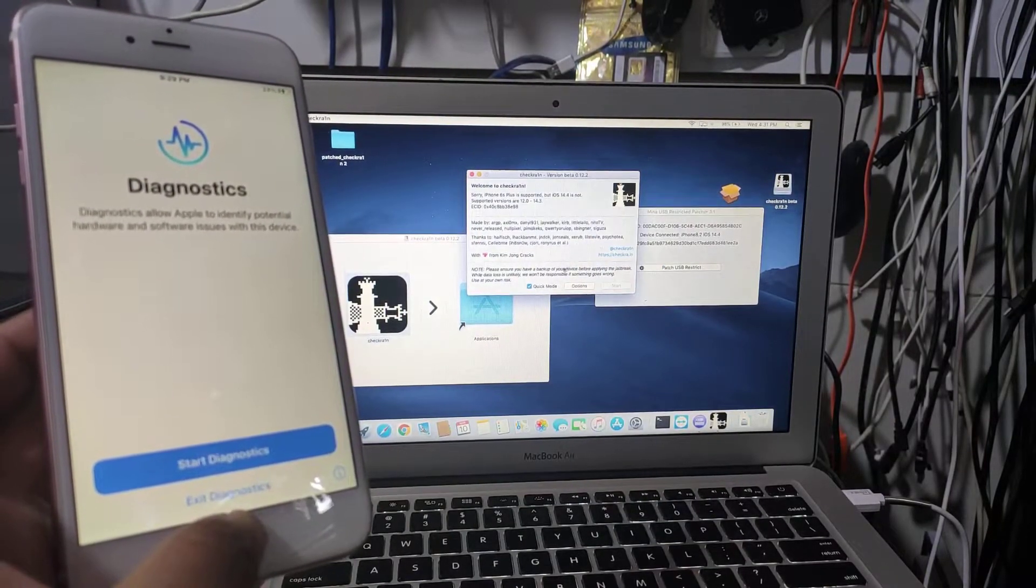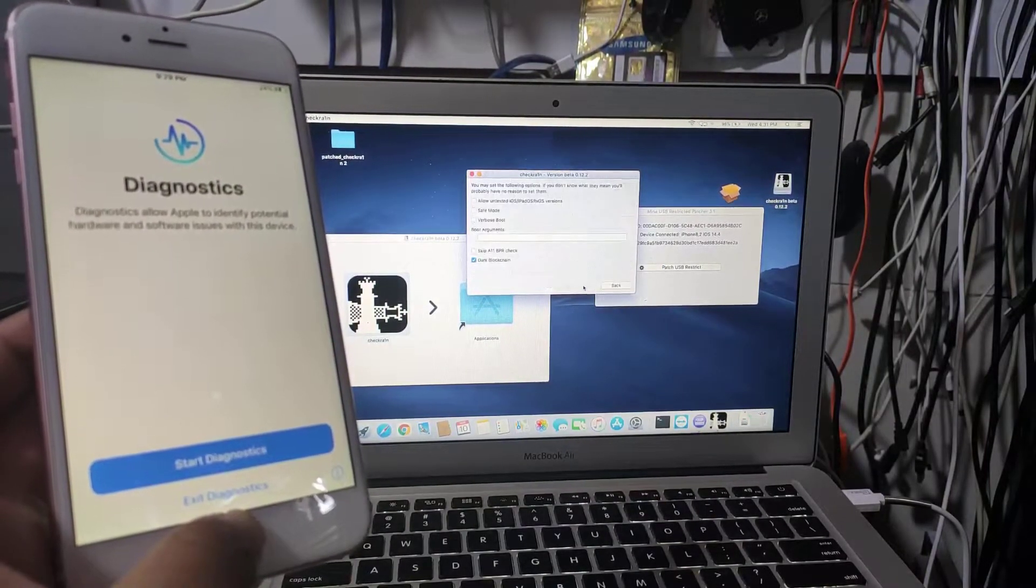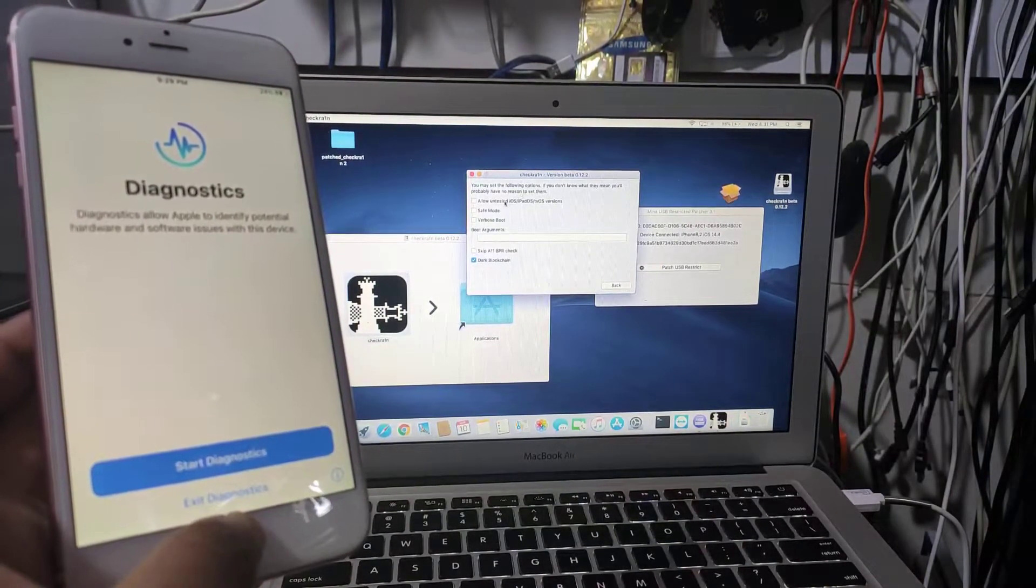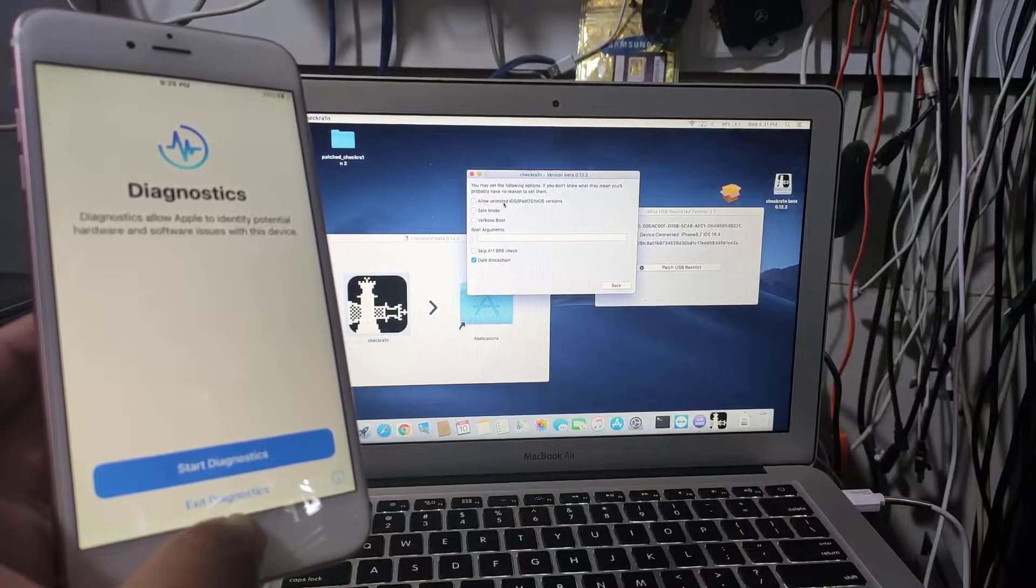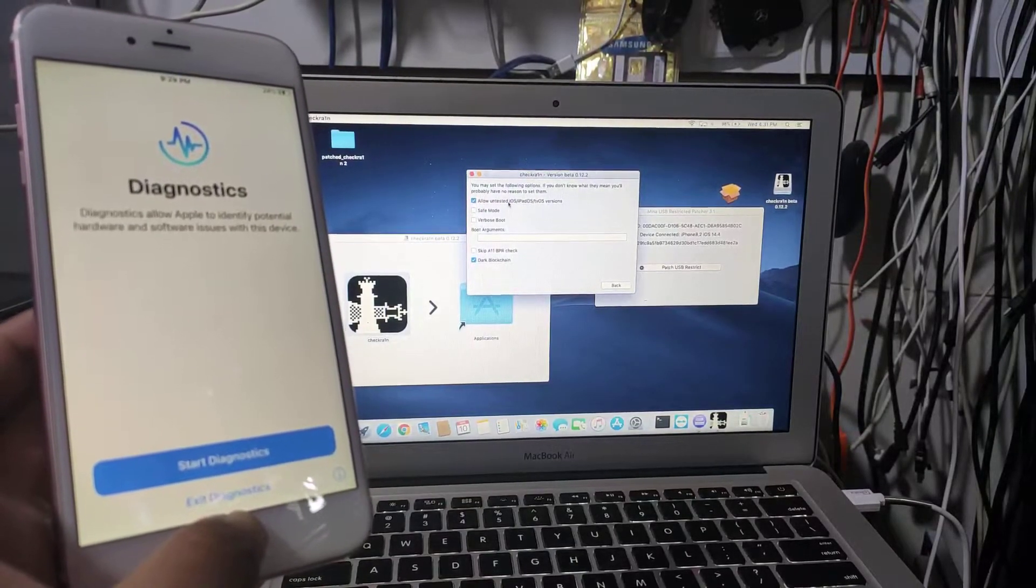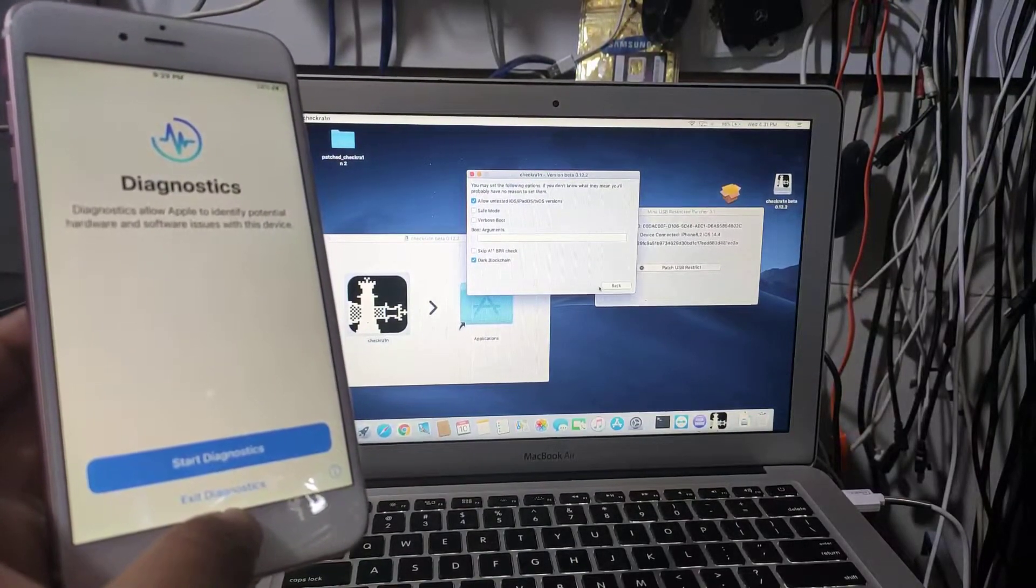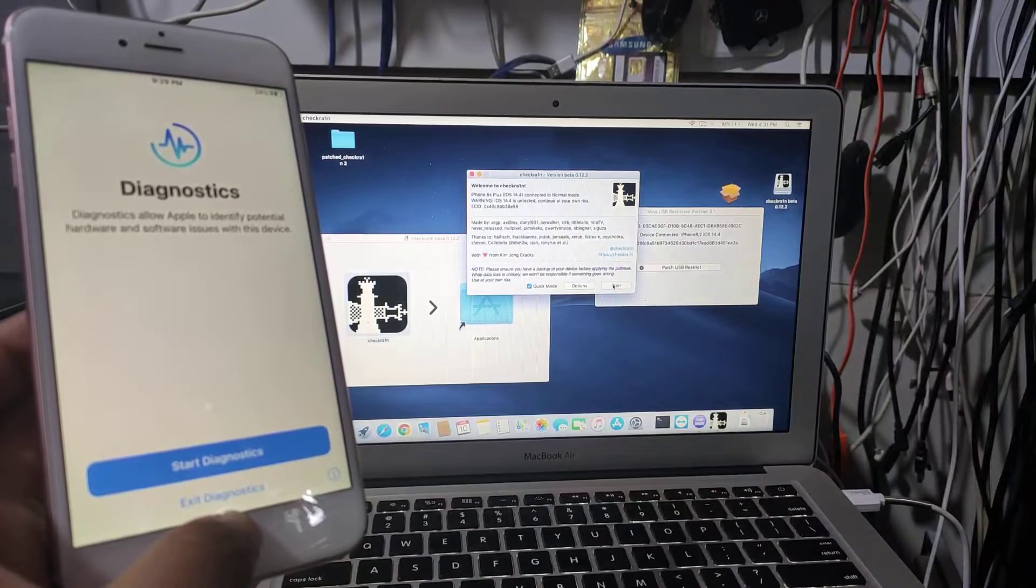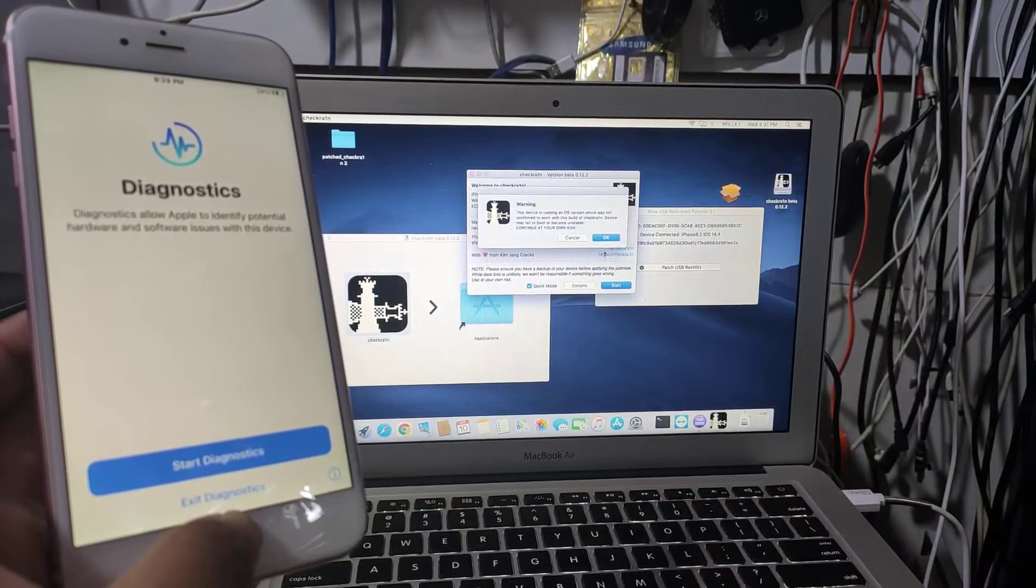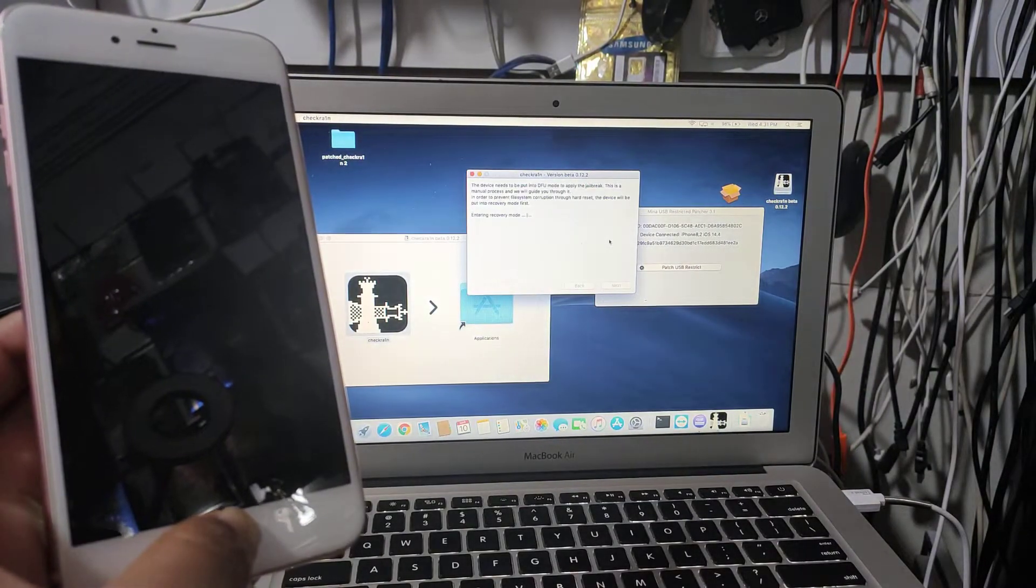Now we're gonna go back to Checkra1n. We're gonna check allow untested iOS and start again.